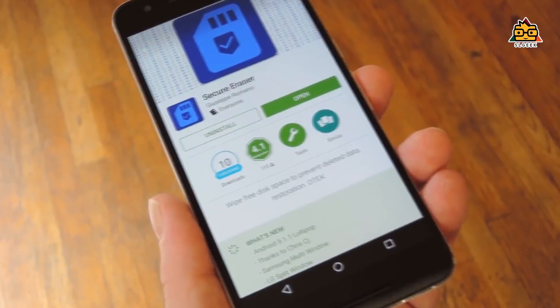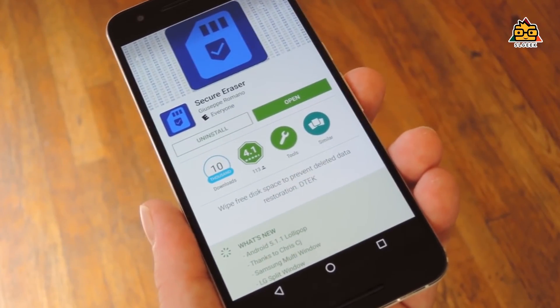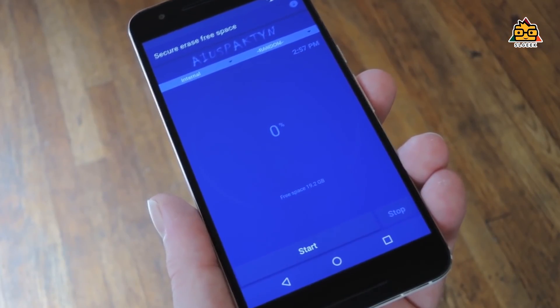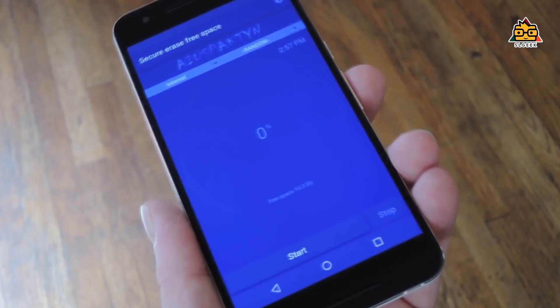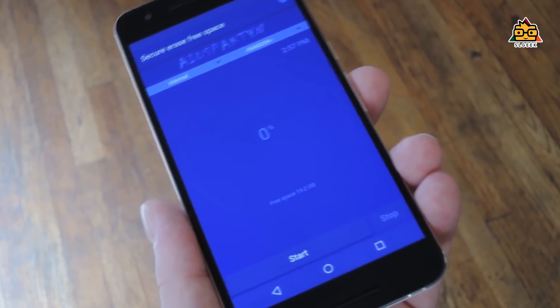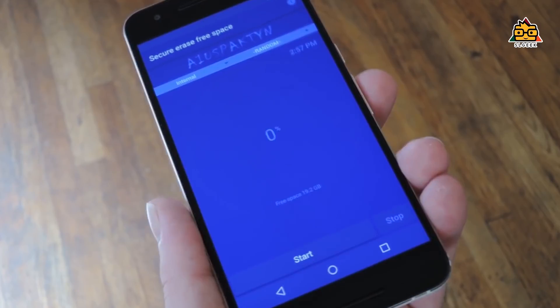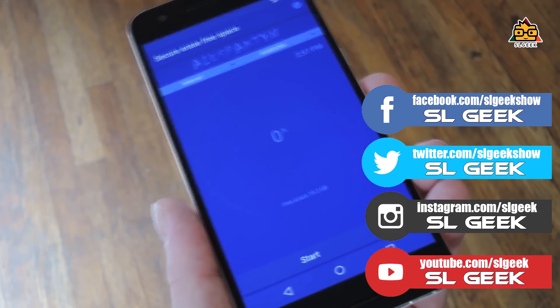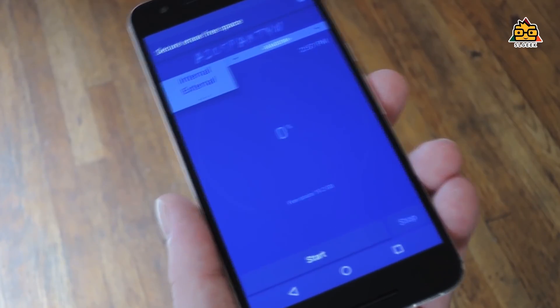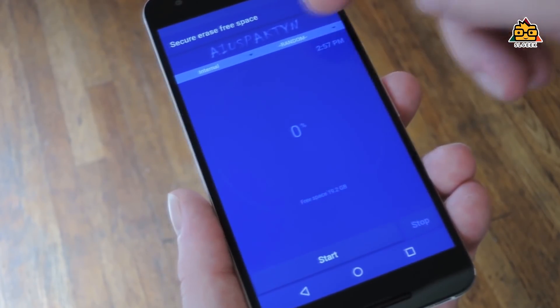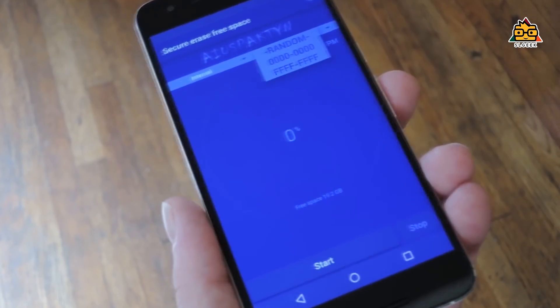If you have to use it for Android, it will also be available to use for Android. You can install this on the device. If you have any questions, you should have to use the Android phone. You can search on the Google Play Store, you can search on your secure address. You can install the phone. If you install it, you can select the internal storage or external storage. If you have an SD card, you can choose the device. It is also random.